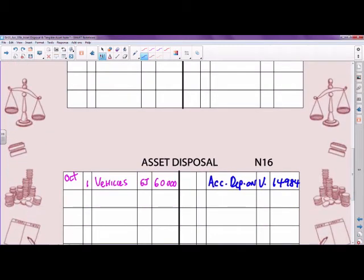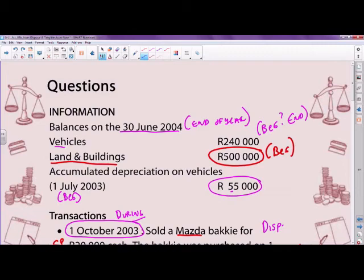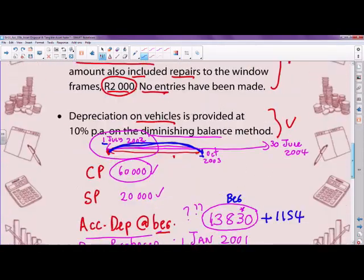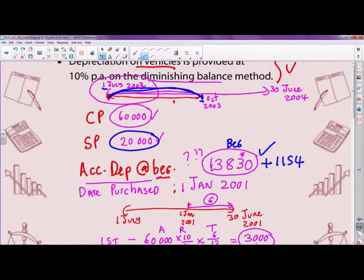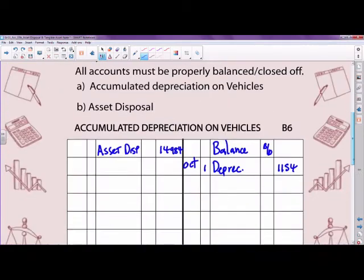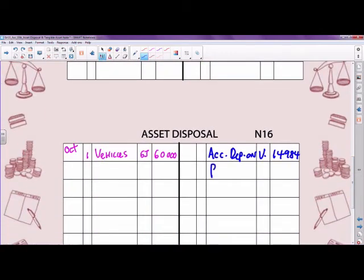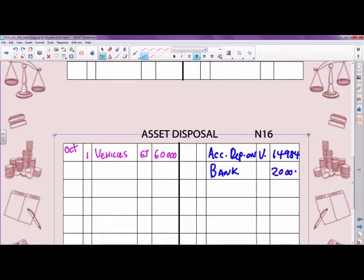Step three: record the selling price. The asset was sold for 20,000 cash, so the contra account is bank — an amount of 20,000 on the credit side of the asset disposal account. Before we do the final step of calculating profit or loss, let's take another break and we'll do that calculation when you come back.